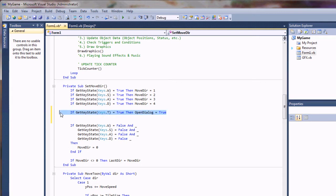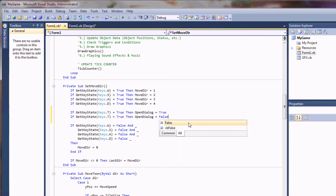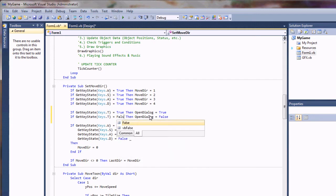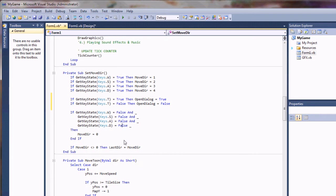We'll go ahead and copy that, paste it down here. This time we'll set it to false. So when we lift the key up, the dialog box will go away. So that's pretty simple.